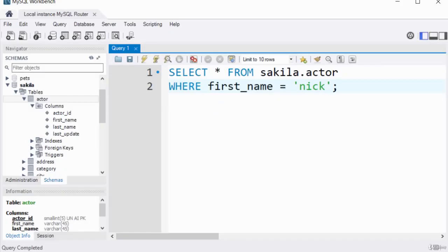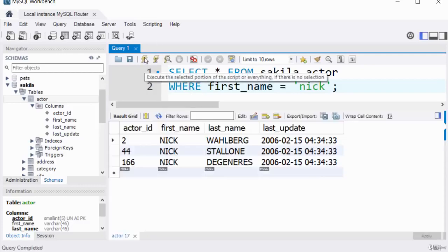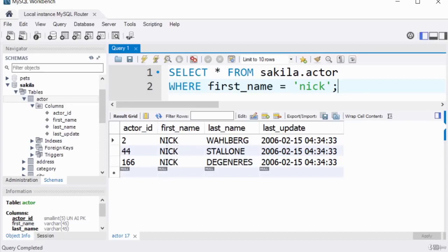Here's a simple example: SELECT * FROM sakila.actor WHERE first_name = 'Nick'; — the condition means it only returns results matching that criteria. Executing returns three records because there are three people with the first name Nick. The WHERE clause is also important when updating or deleting records — it prevents unintended updates or deletions from the database.